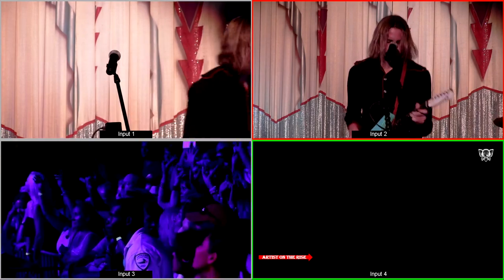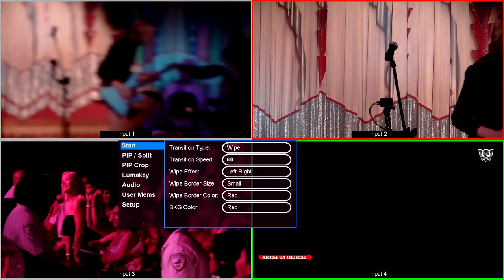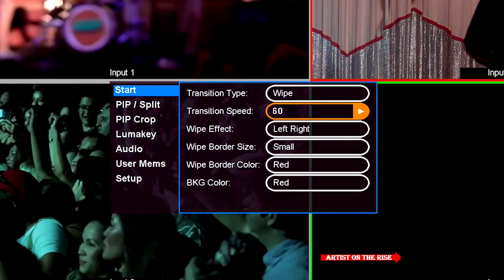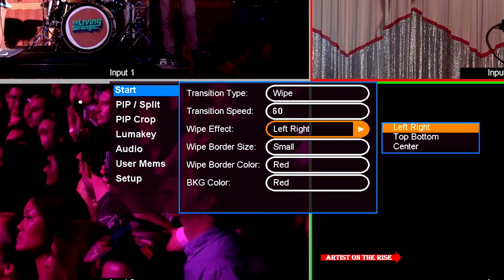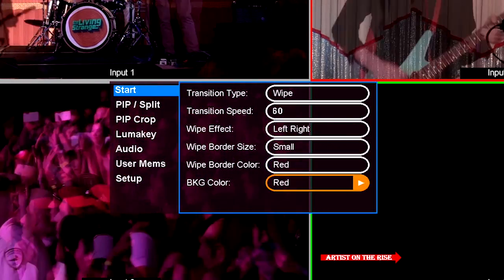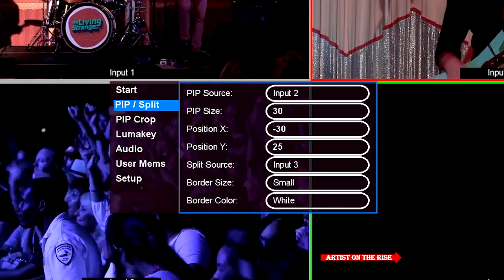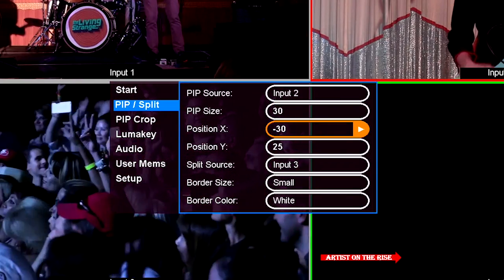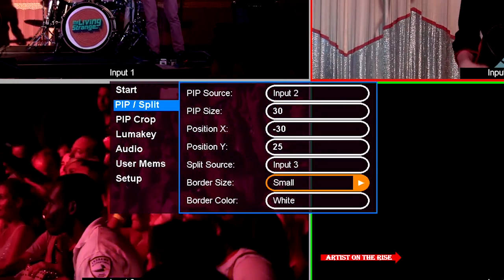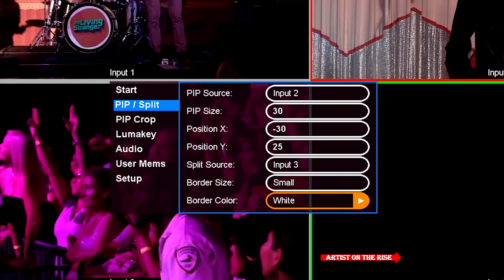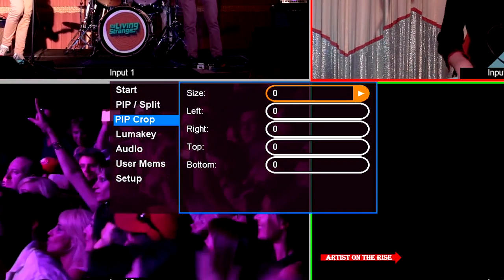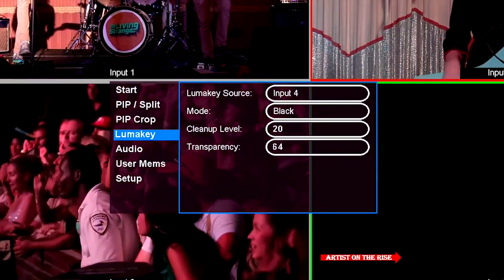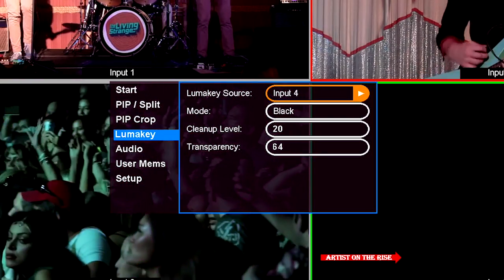Now that we have gone over all the physical controls, let's take a tour of the menu settings. To enter the menu, press the menu button. Under start, you will find options for altering the look and duration of your transitions. In PIP/split, you can change the settings for your picture in picture and split screen effects. PIP crop allows you to crop your PIP frame. In LumaKey, you can set your source and key settings to bring in graphics into your production.